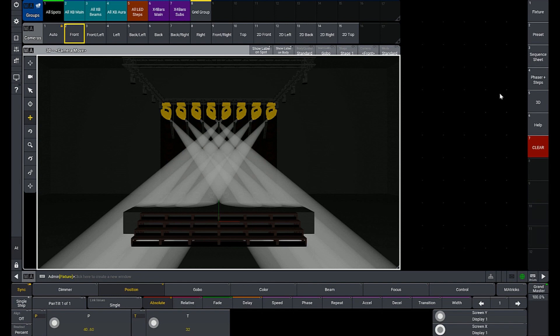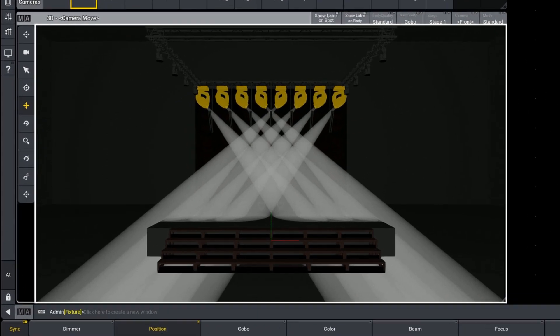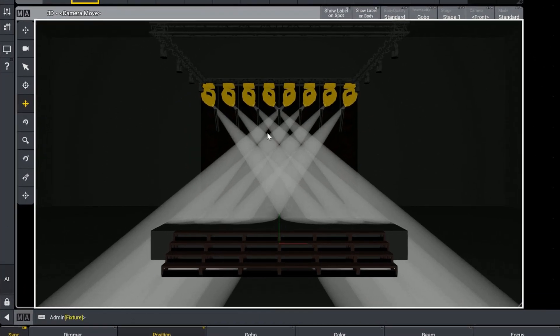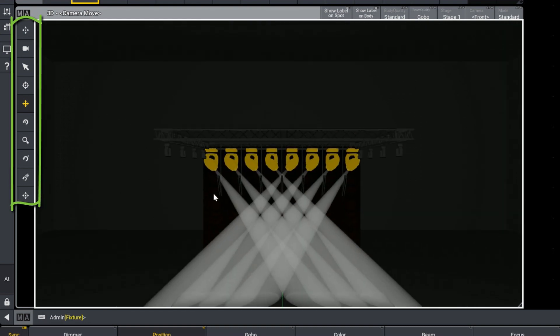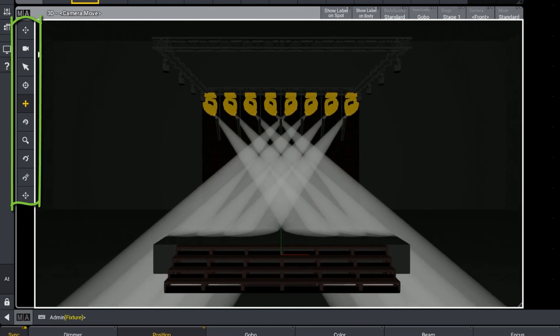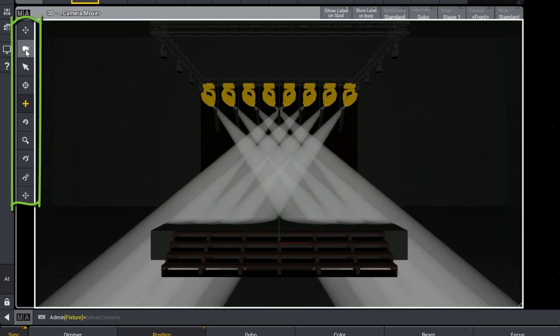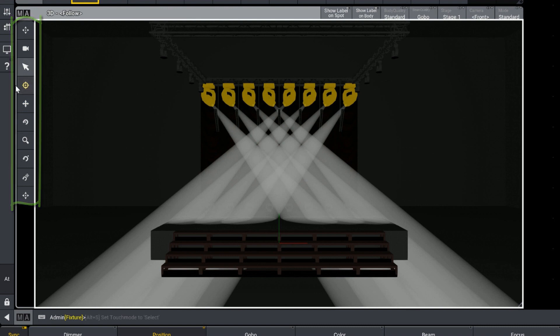So the new 3D window is a little like a mashup of grandMA 3D and the stage view within grandMA 2. The toolbar on the left side is going to allow us to move our camera in and around. We can even toggle in and out of follow mode, just like the stage view in grandMA 2.